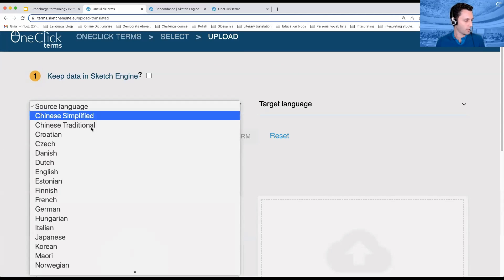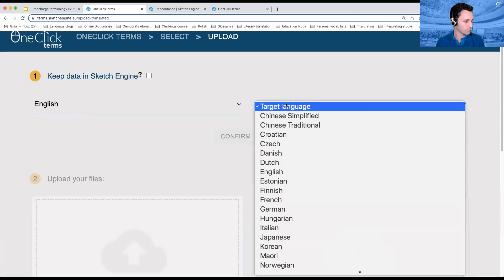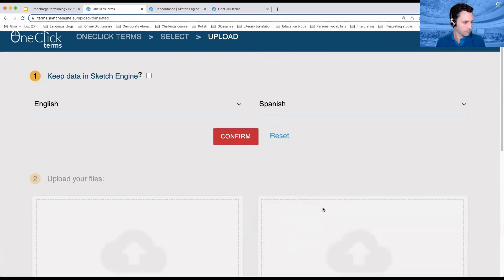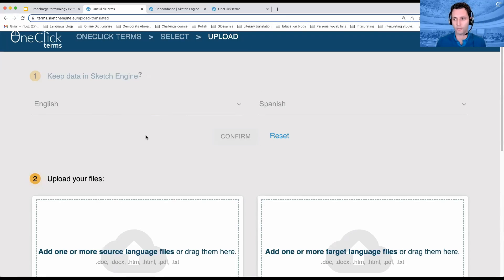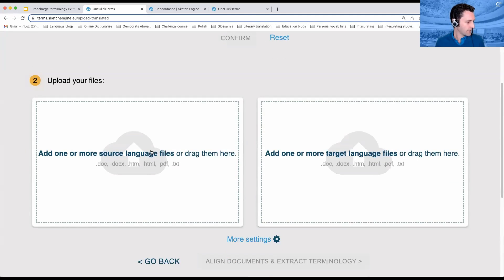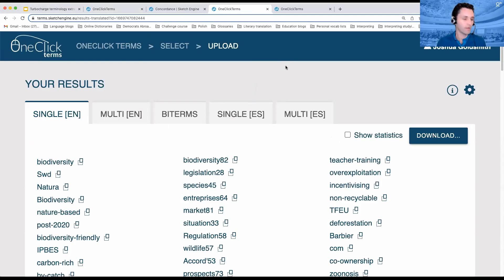We'll pick our two languages. I recommend that the language you're working into be the one that you put on the left — that's my personal preference. Then you pick the documents in each of the languages. It takes a tiny bit of time, but this is what you end up with after that process.